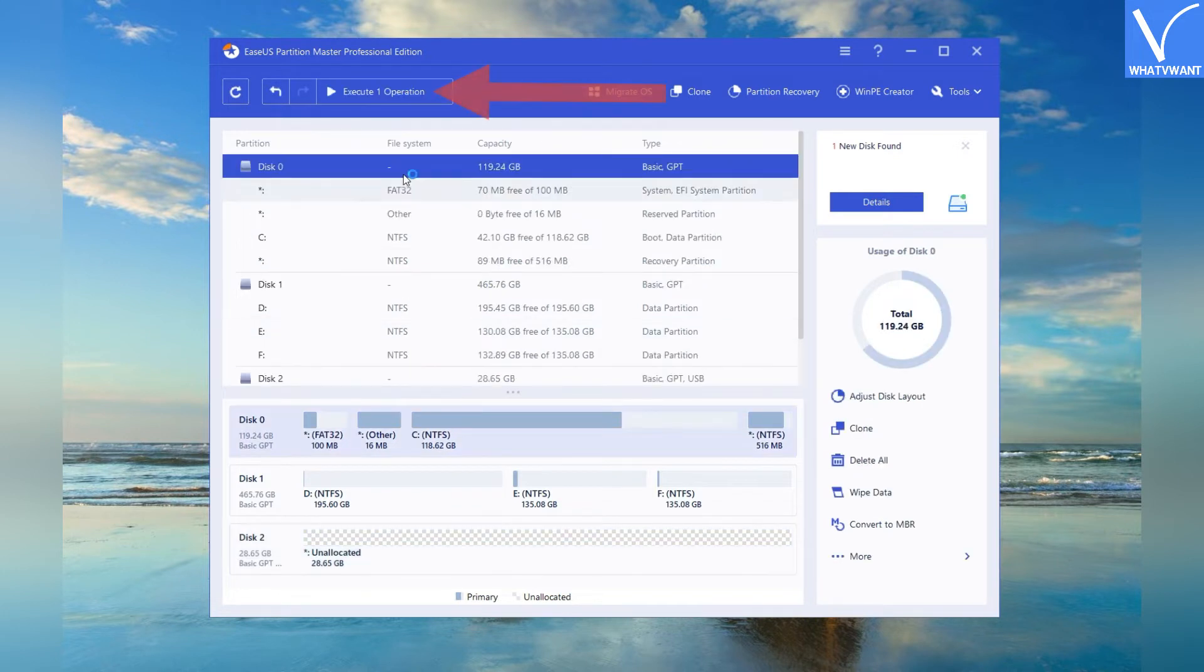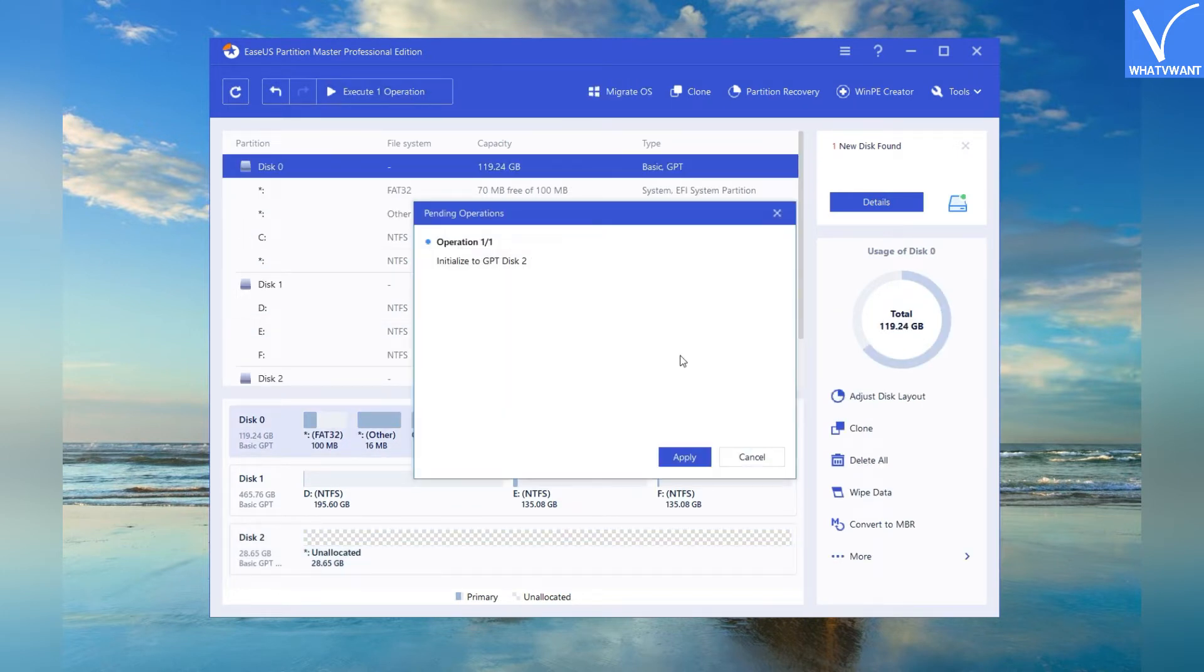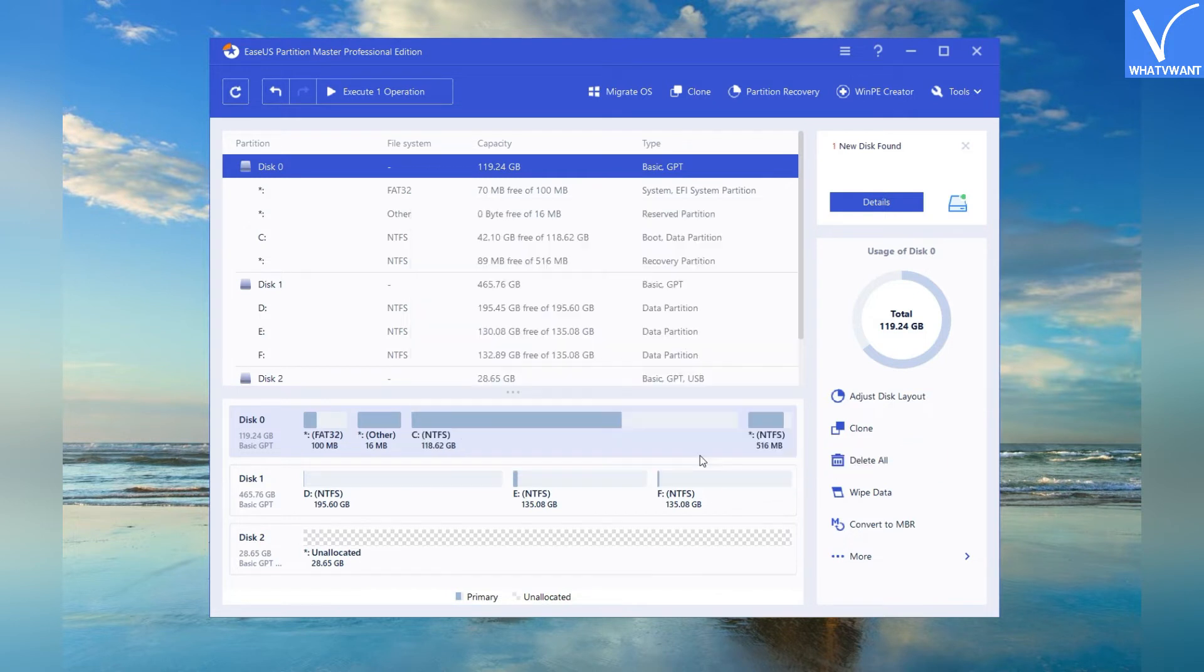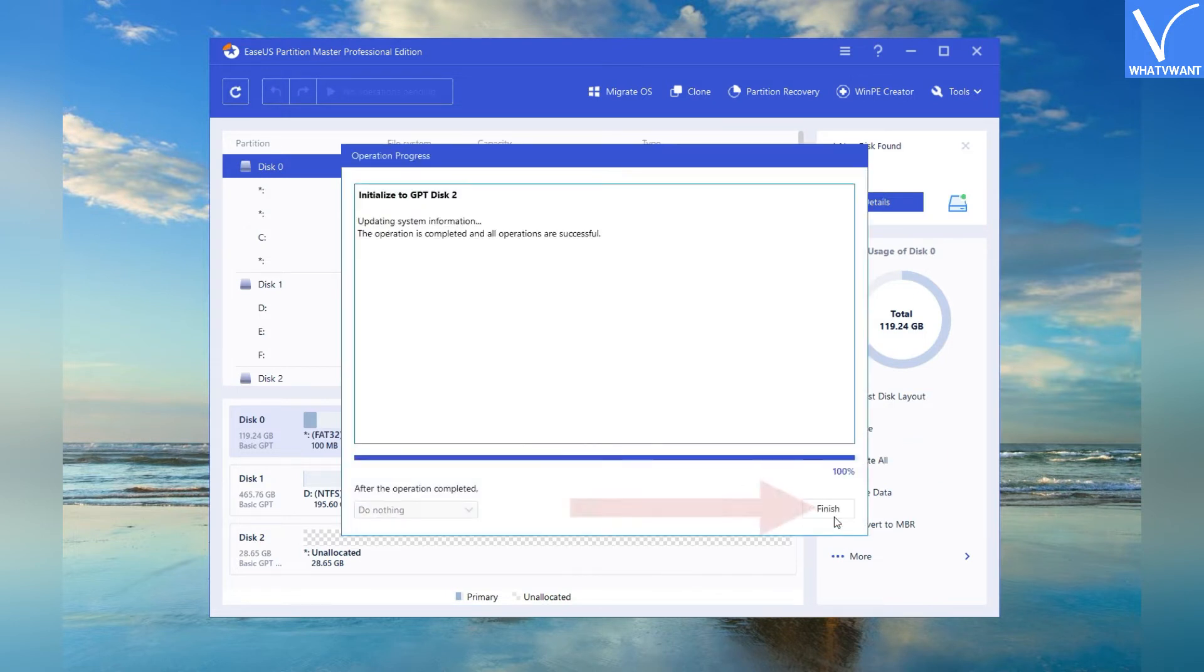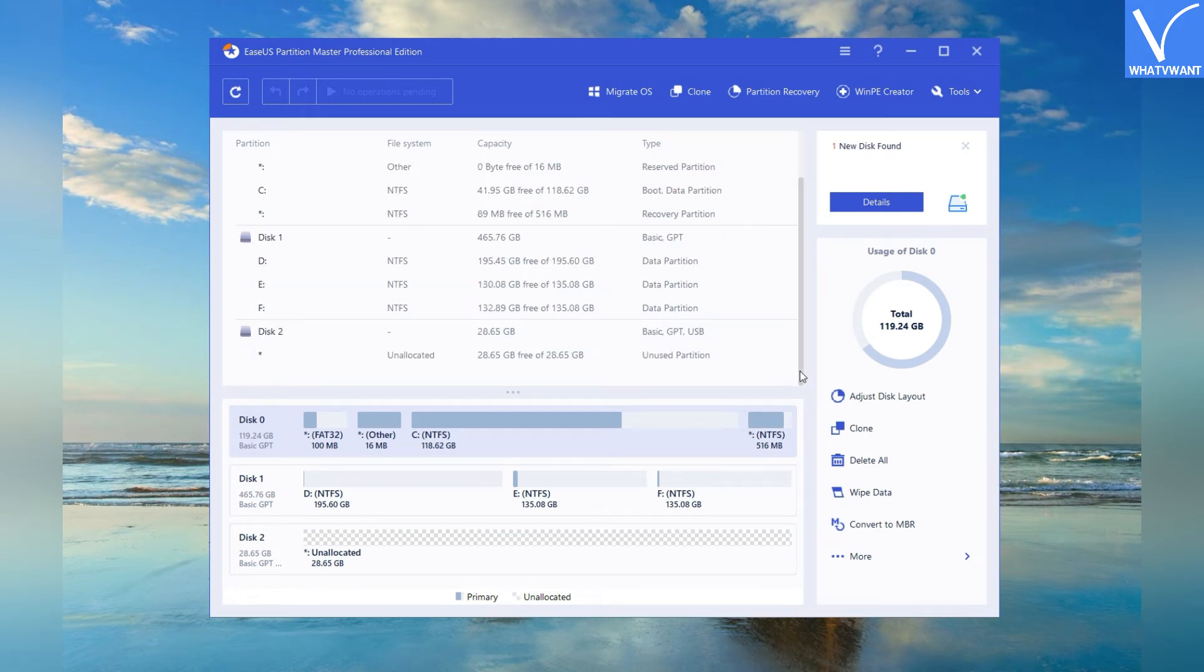Now click on the execute operation at the top. A pop-up window will appear on the screen. Click on apply option and tap on finish button. Now the disk was initiated as GPT.